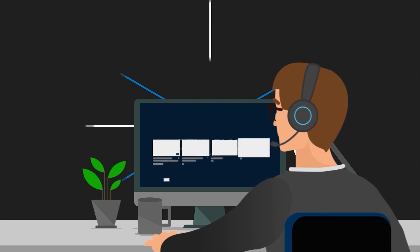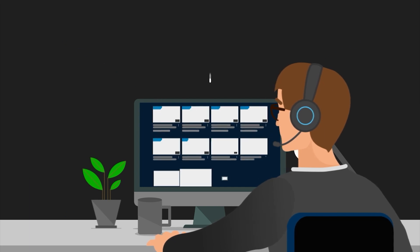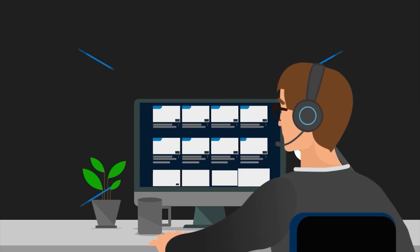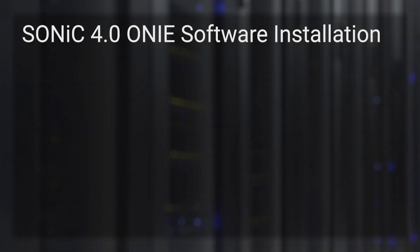Hi, welcome to Dell Technologies video. We will demonstrate how to configure Sonic 4.0 ONI software installation.